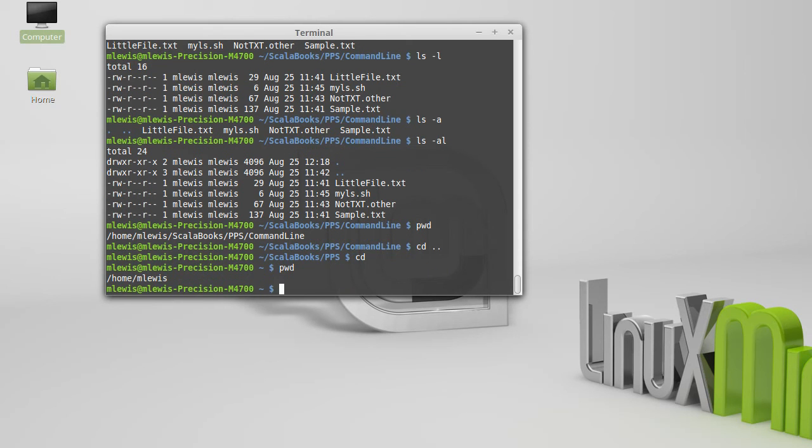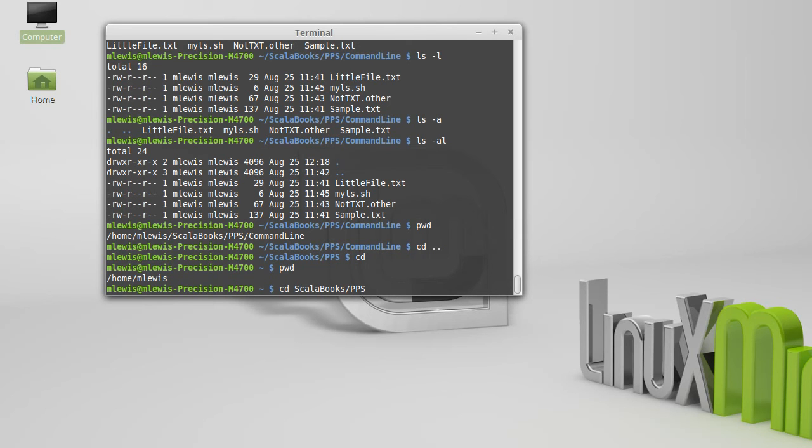If I want to go back to that directory that I was in, I can go to Scala books, PPS command line.